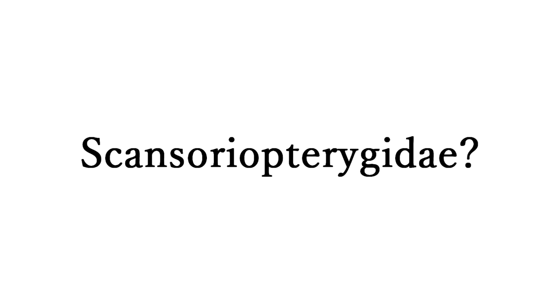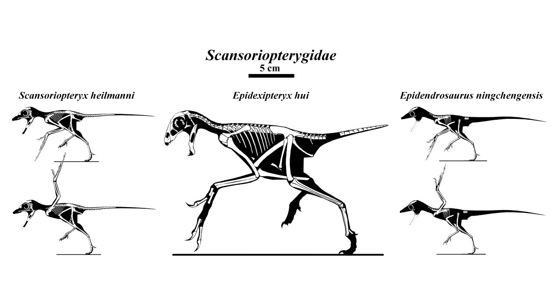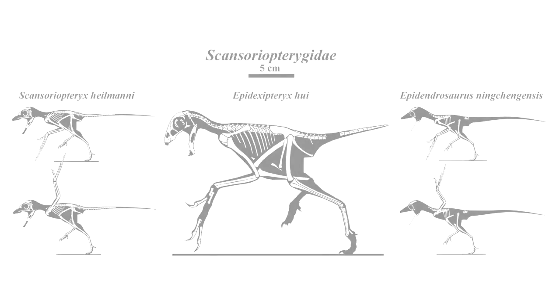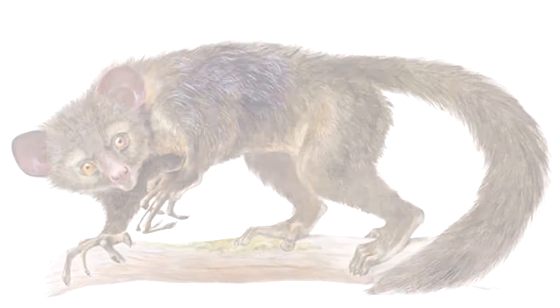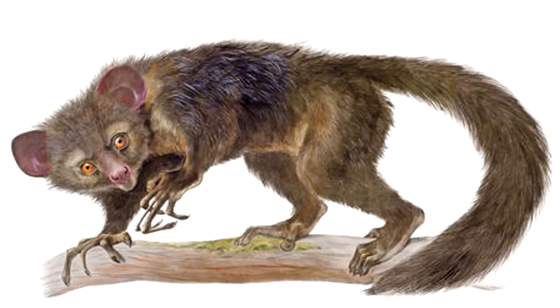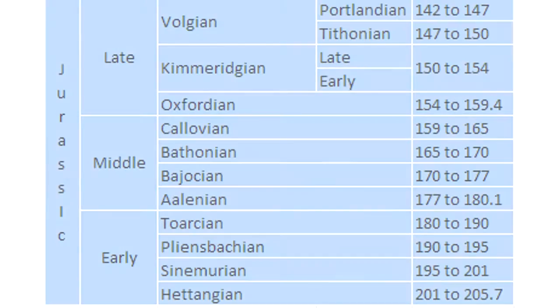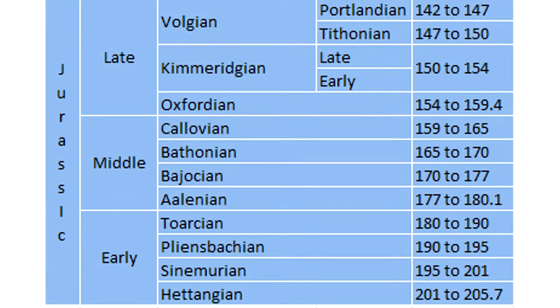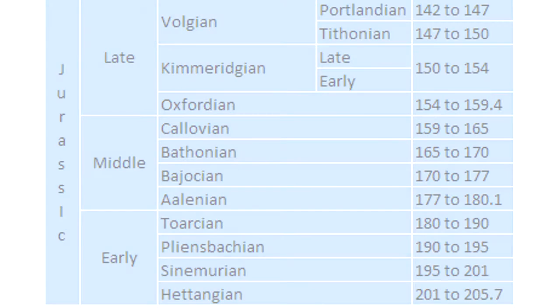It was a part of a group called the Scansoriopterygidae, which were a subclass of theropods that were native to Asia. They were generally small with blunt heads and weird elongated fingers, similar to the primate the aye-aye. They lived around 160 million years ago in the mid-Jurassic, right before the golden age of dinosaur diversity.